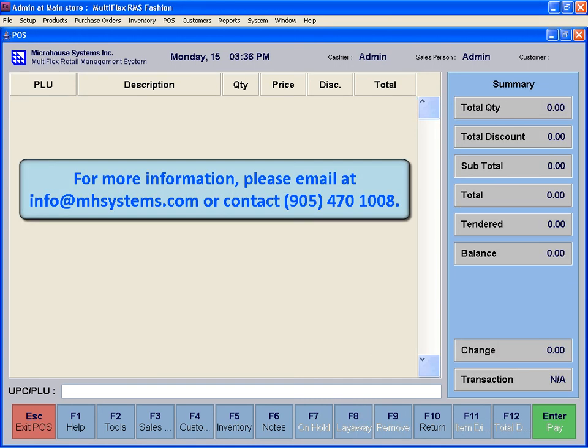For more information, please email info at mhsystems.com or contact 905-470-1008.